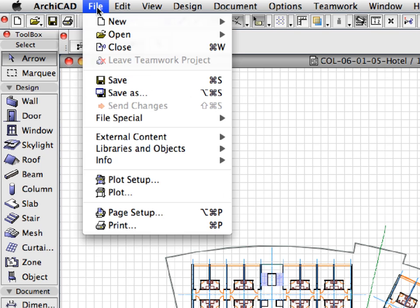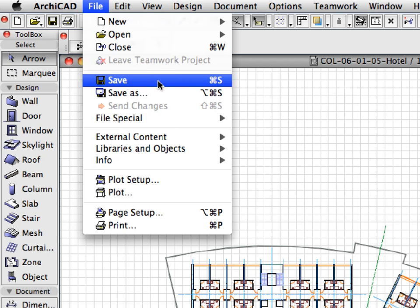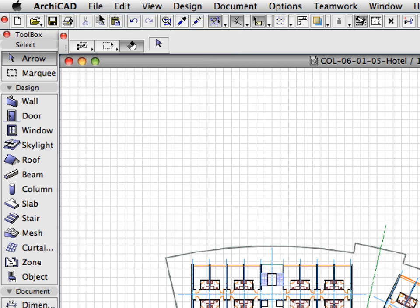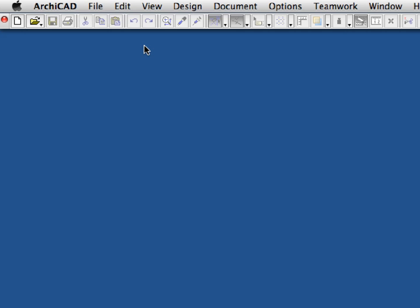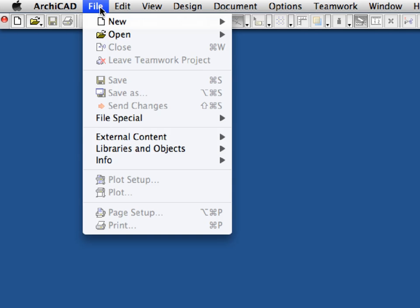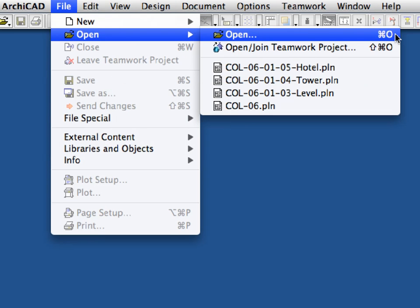Save and close the project file using the File, Save, and File, Close menu commands, and proceed to the next movie on the ARCHICAD movie player.